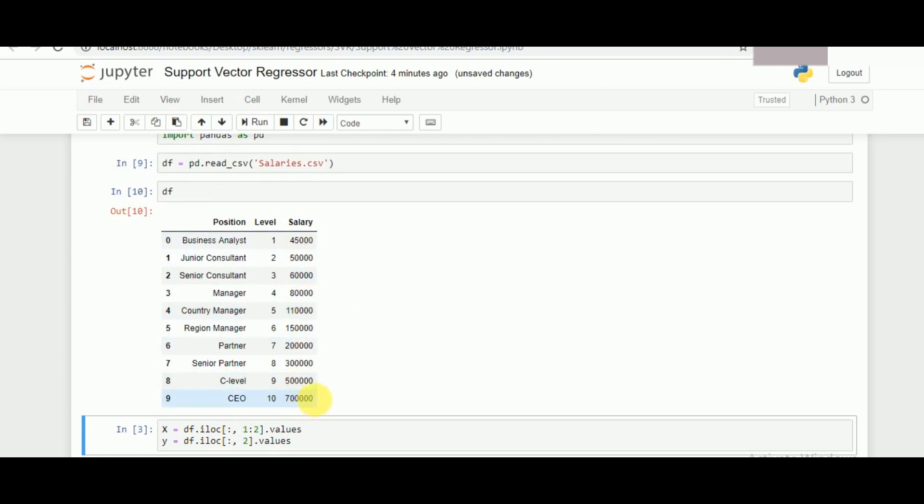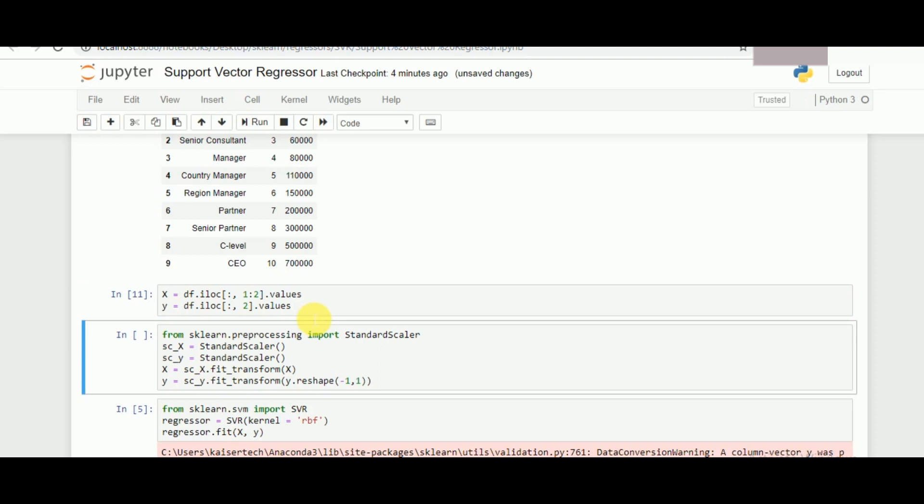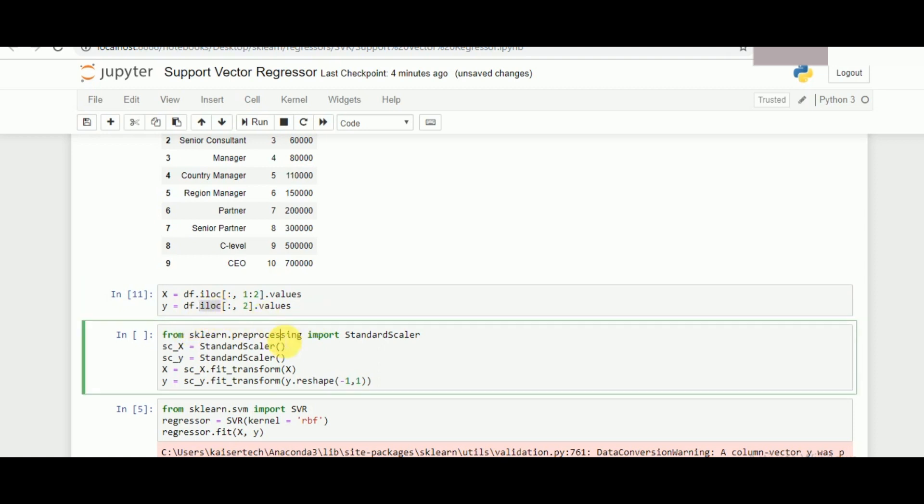Now in this video we have to predict what will be the salary for 8.5 years. That is the closest one that we can get. Now defining the X and the Y values using the pandas iloc function followed by the scaling process.